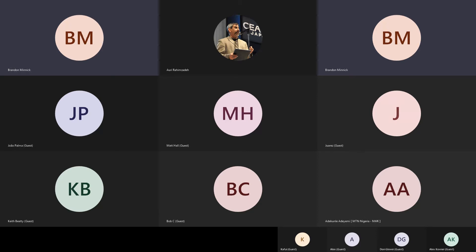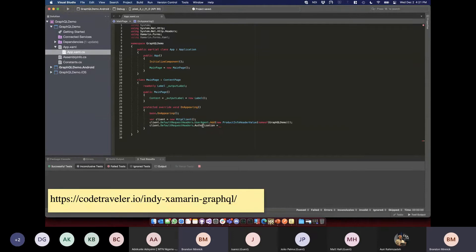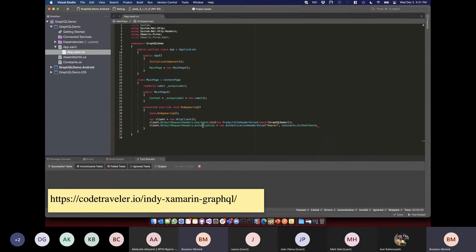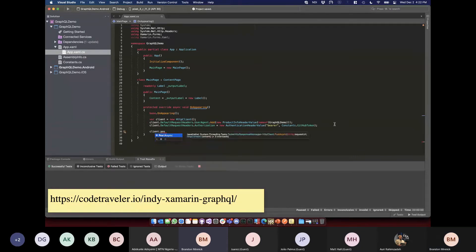Now I can add in my authentication header value — this is just a bearer token, stored in a constants file. We have our client set up. Now we just need to make a POST request using client.PostAsync. We need to know the request URI and pass in some string content.